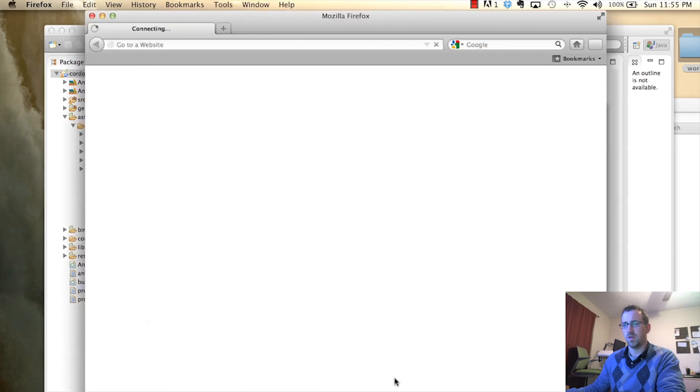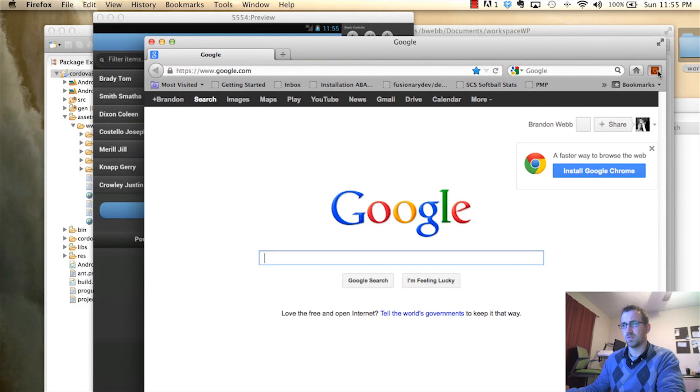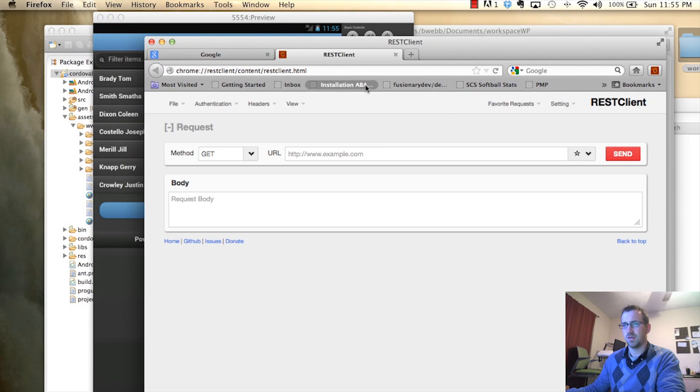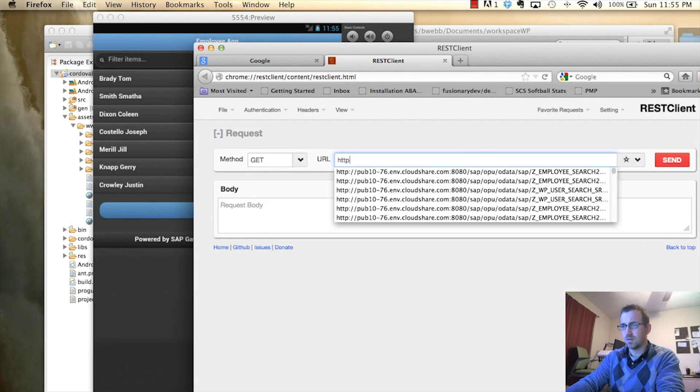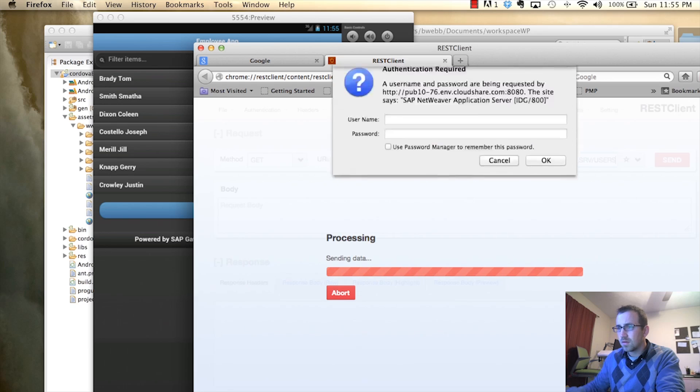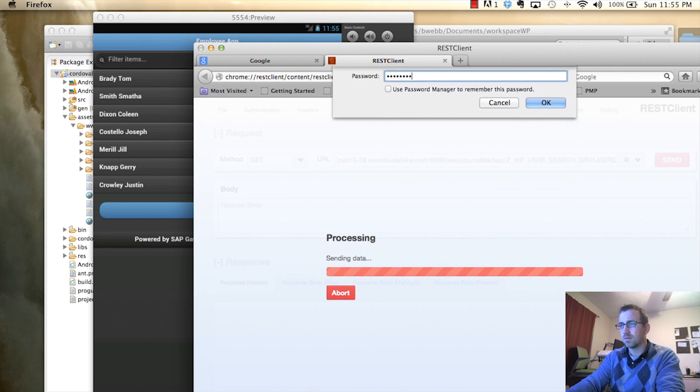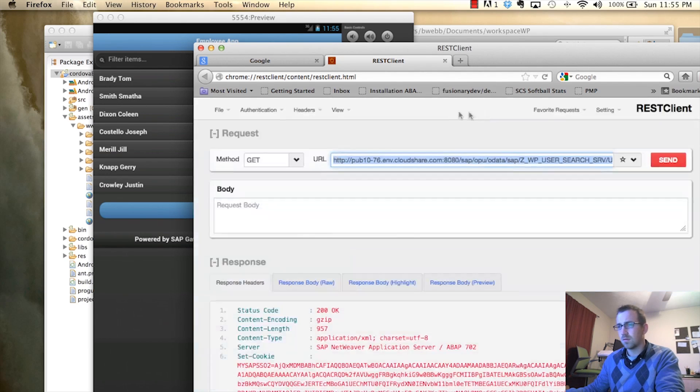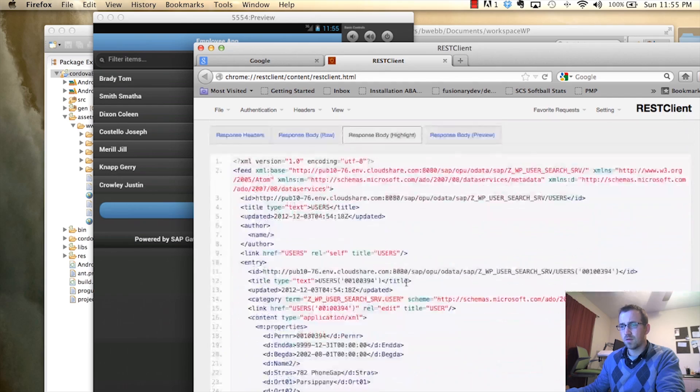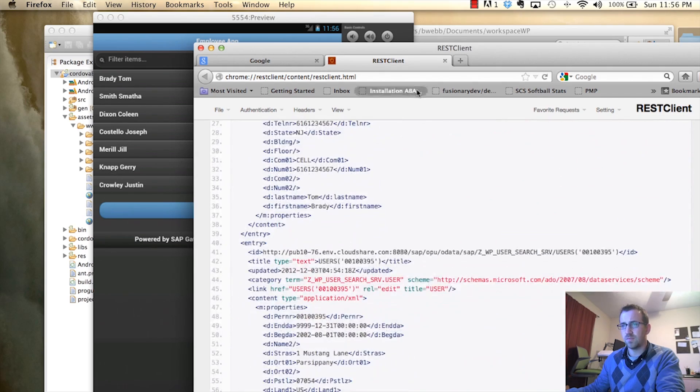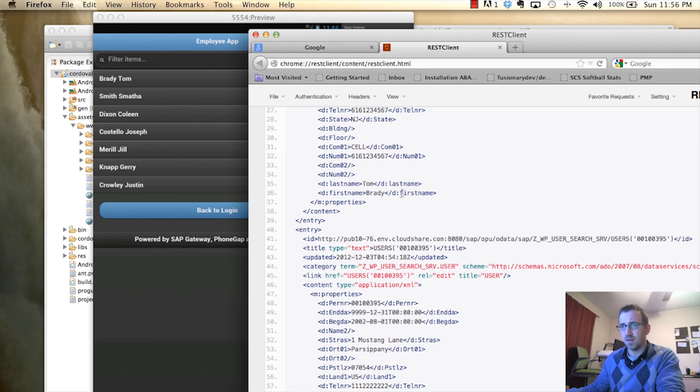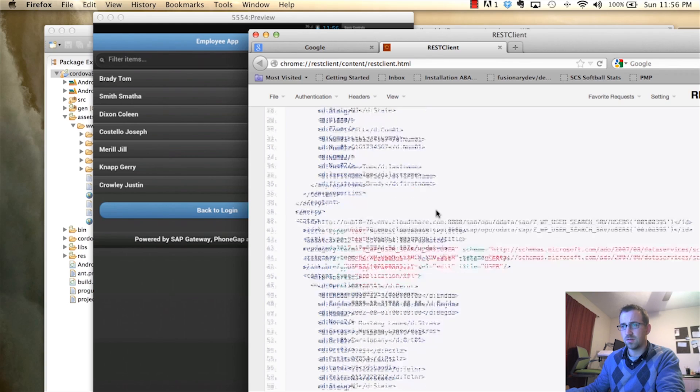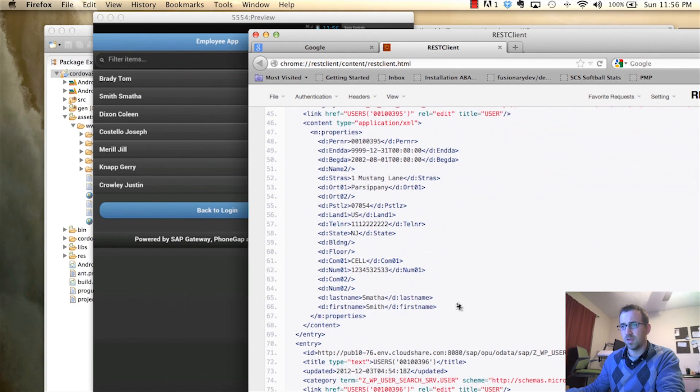If you want to double check that, we can go on to our rest again and call that same service. And, see we're getting the same results here as we did there. So, Tom Brady being the first, and the second being Samantha Smith.